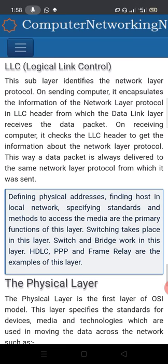The logical link control is a sub-layer of the data link layer. It identifies the network layer protocol.